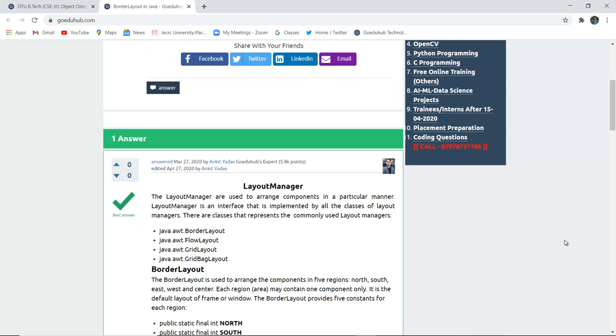Those are java.awt.borderLayout, java.awt.flowLayout, java.awt.GridLayout and similarly java.awt.GridBagLayout.